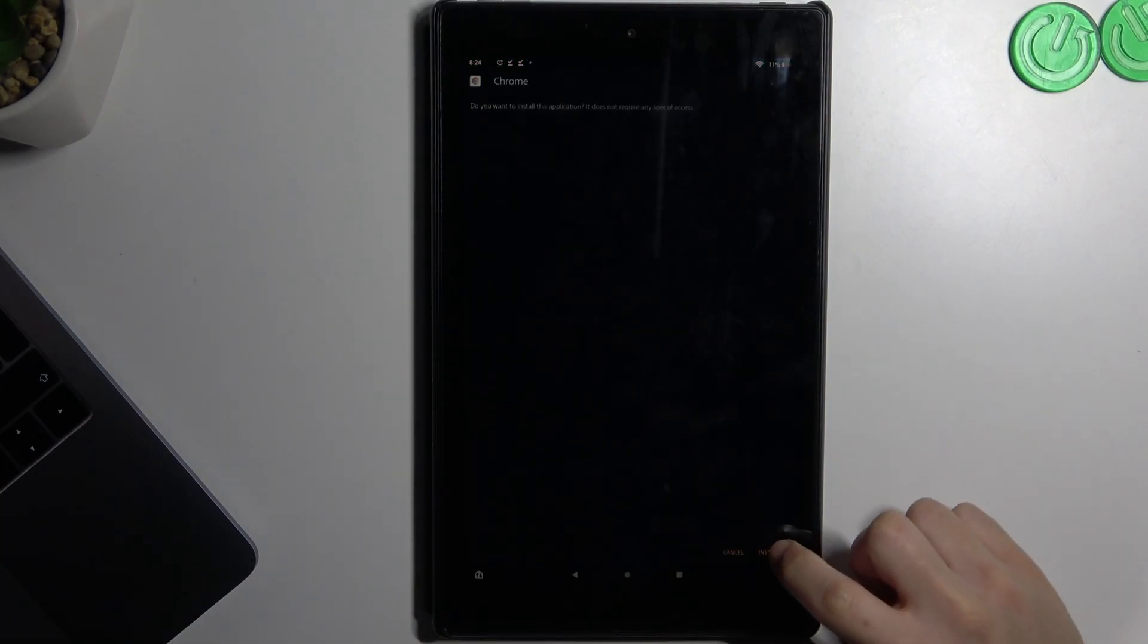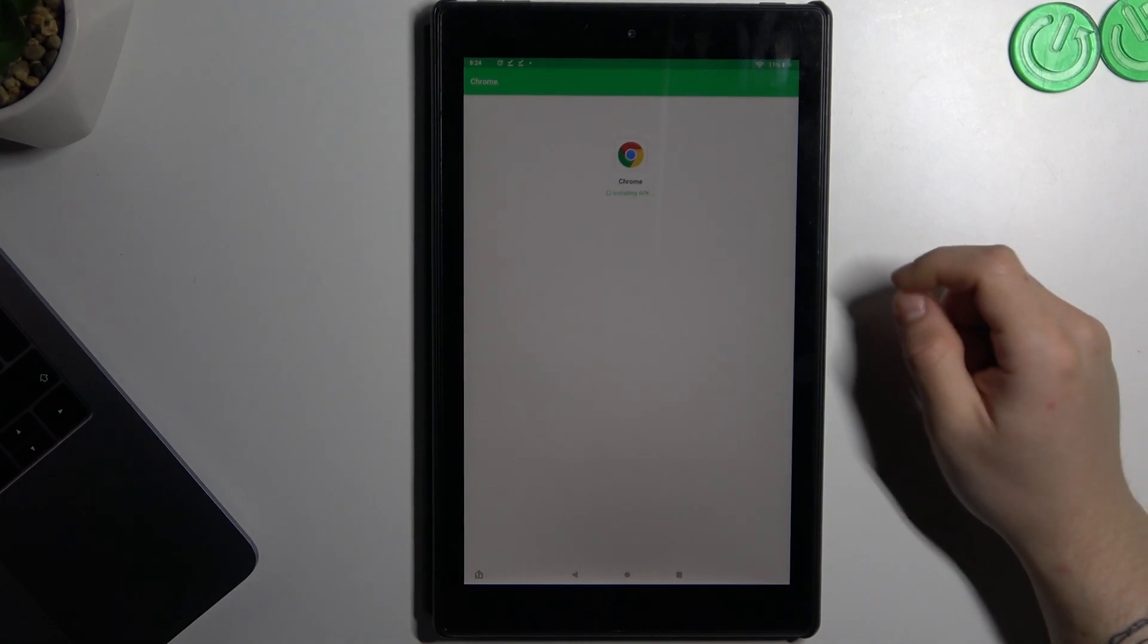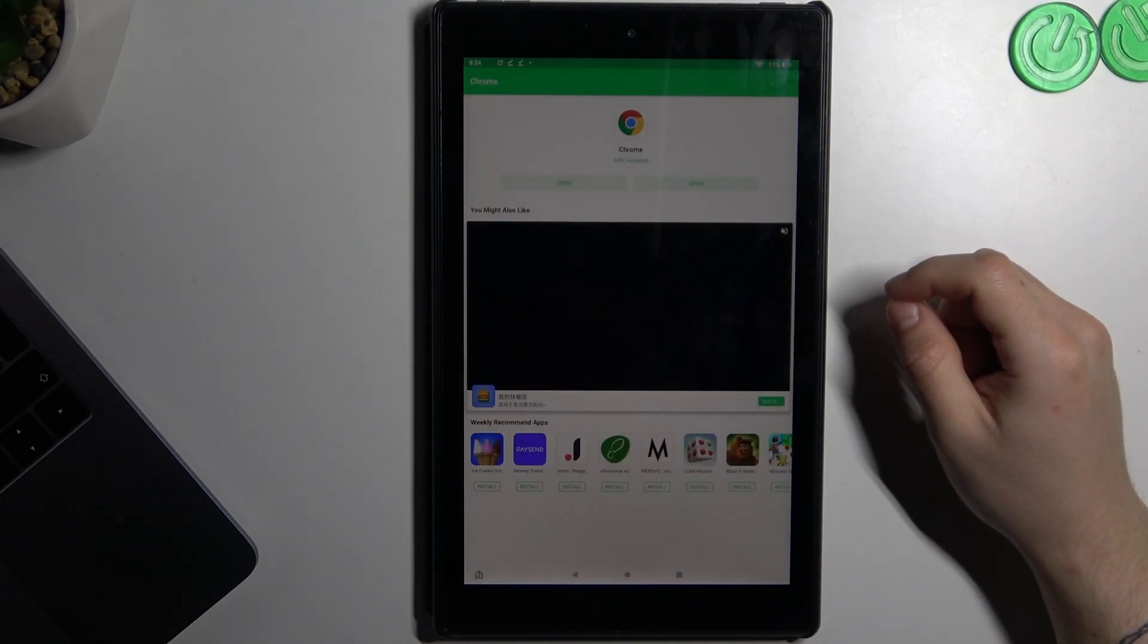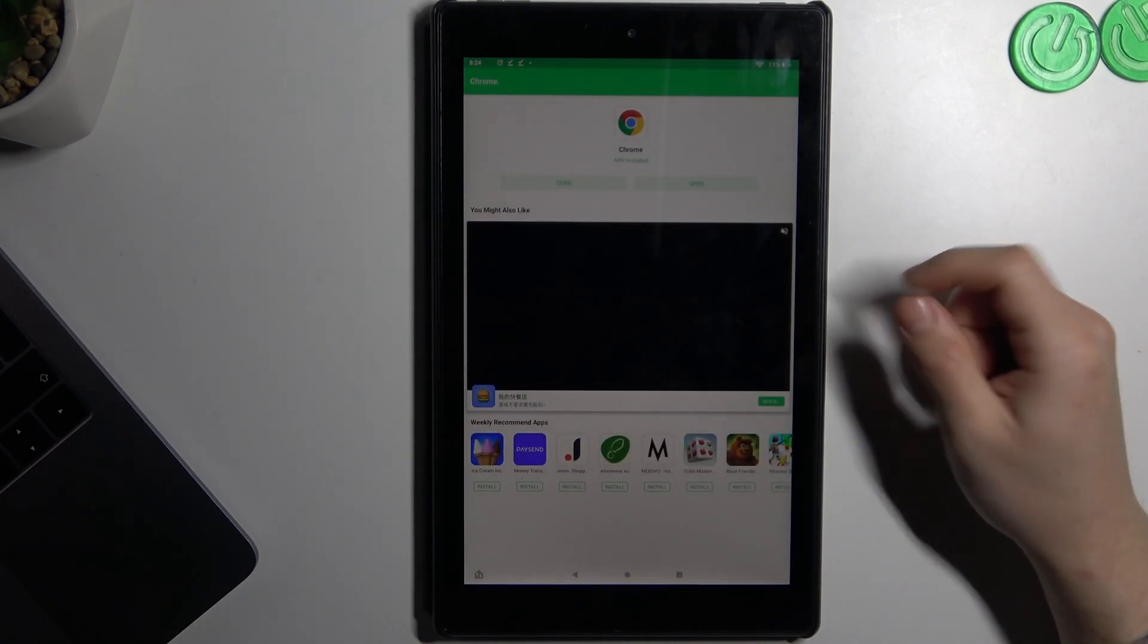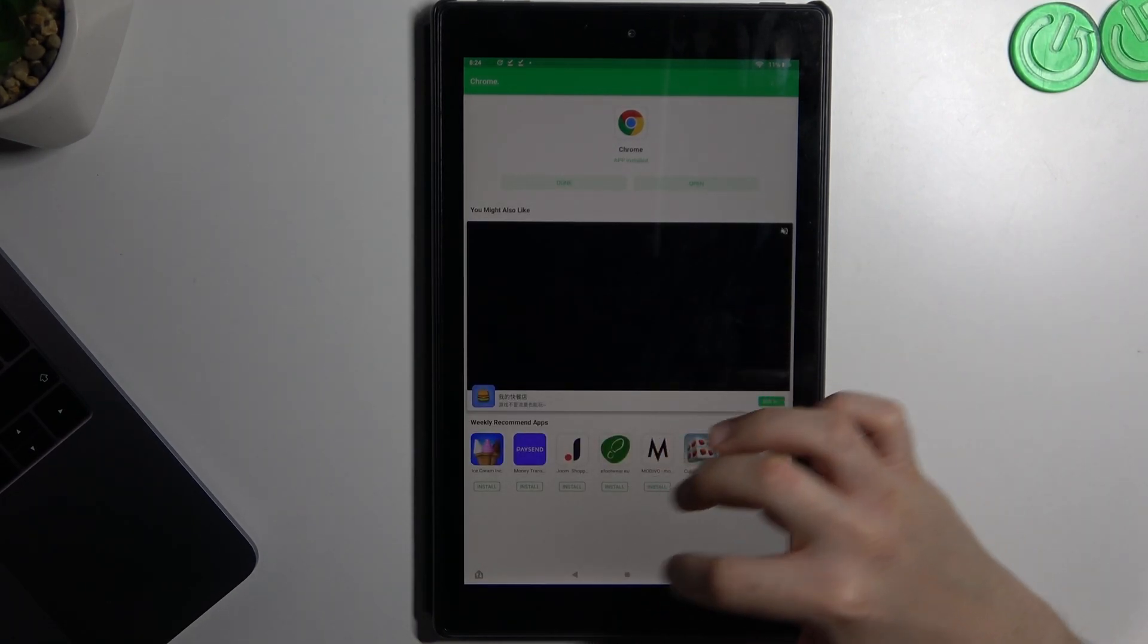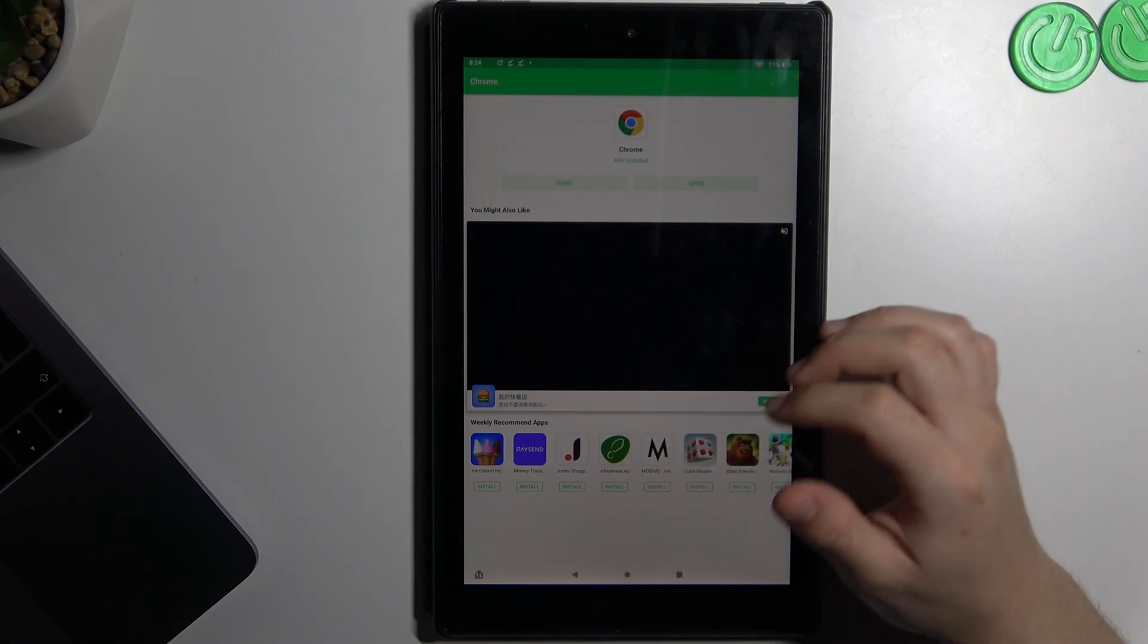OK, we're done, so we have to click on install. And that's it.